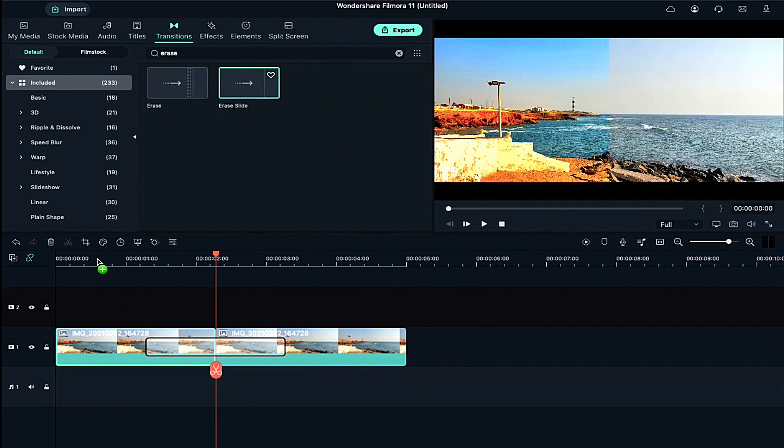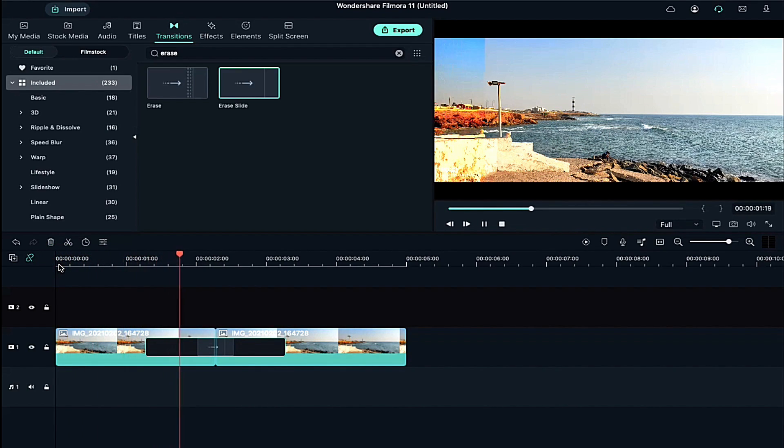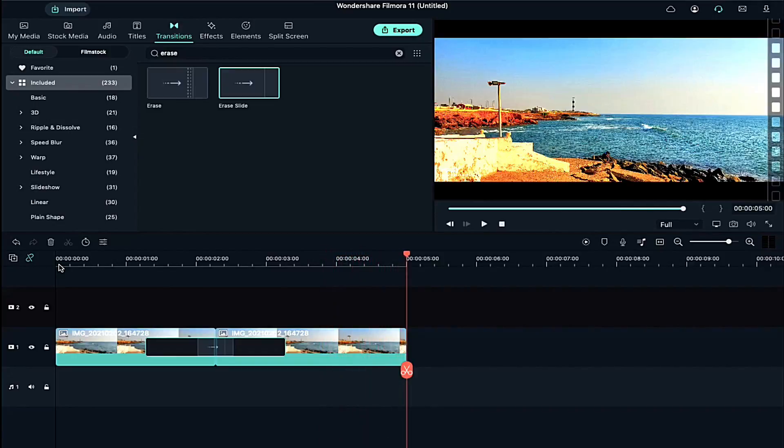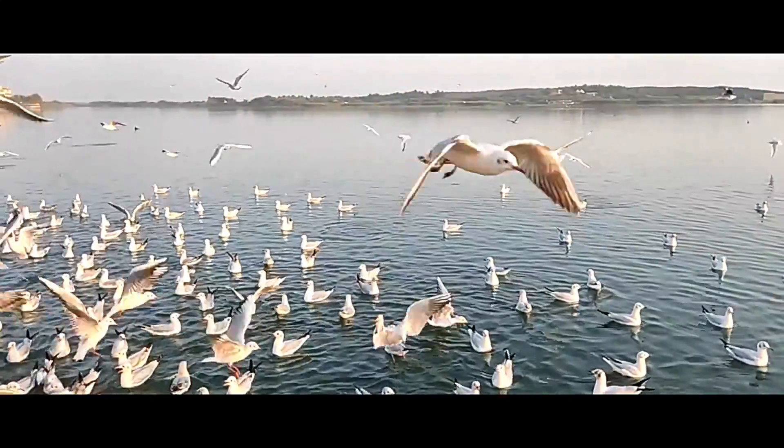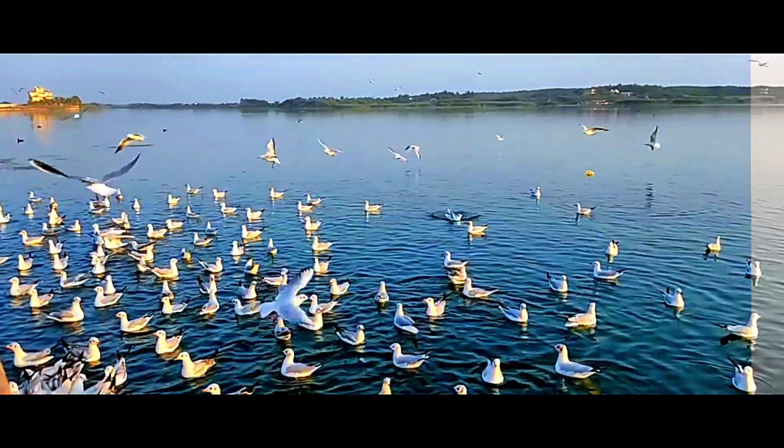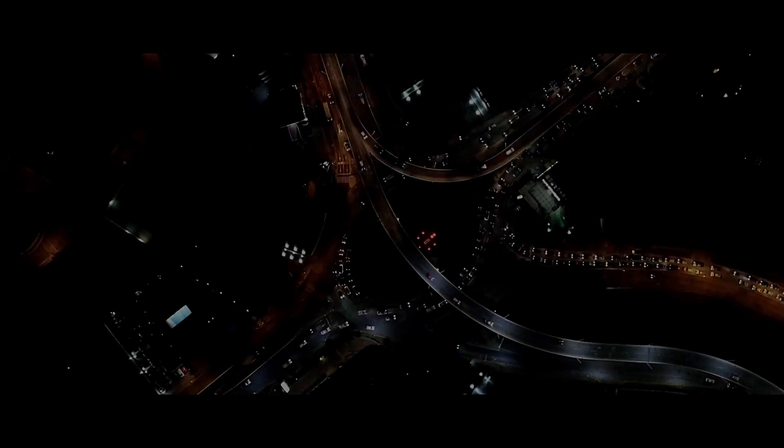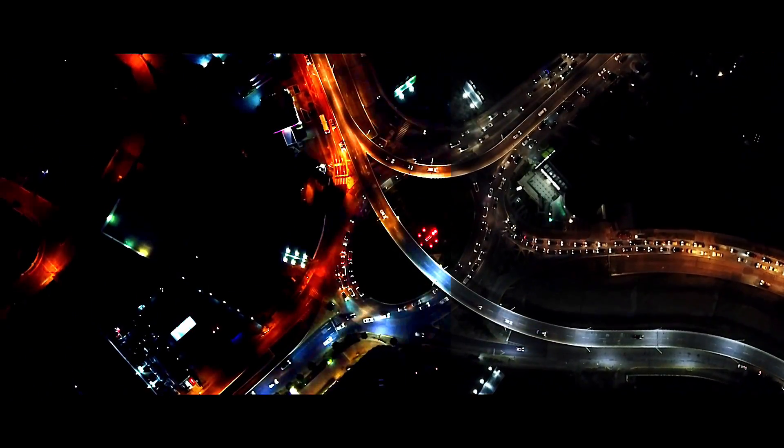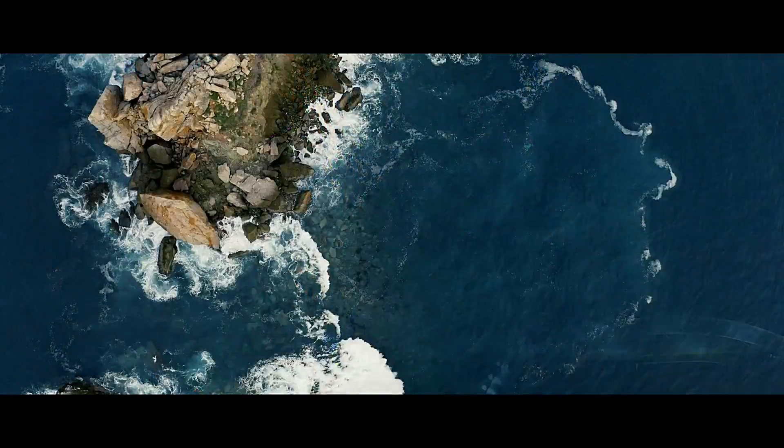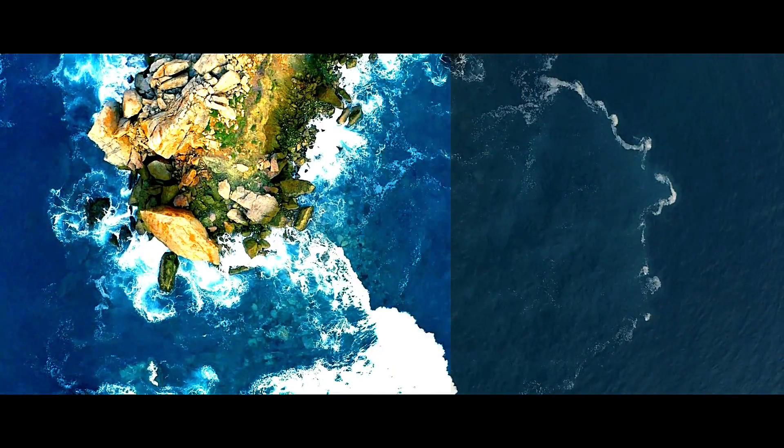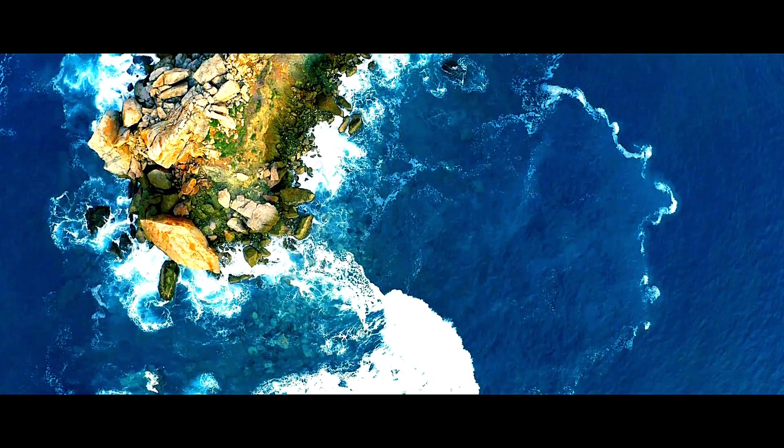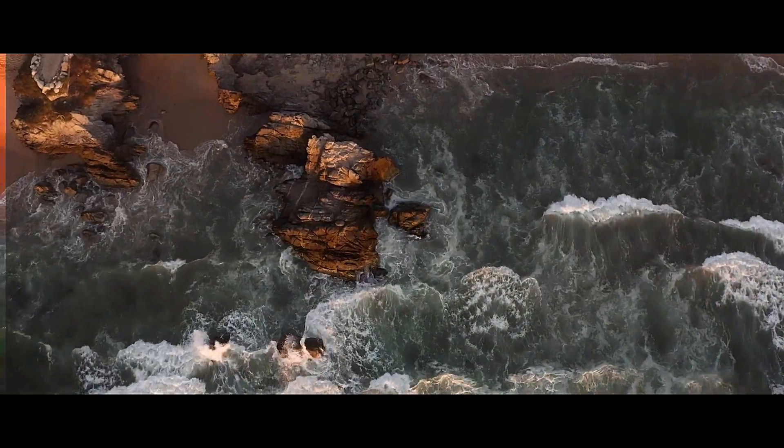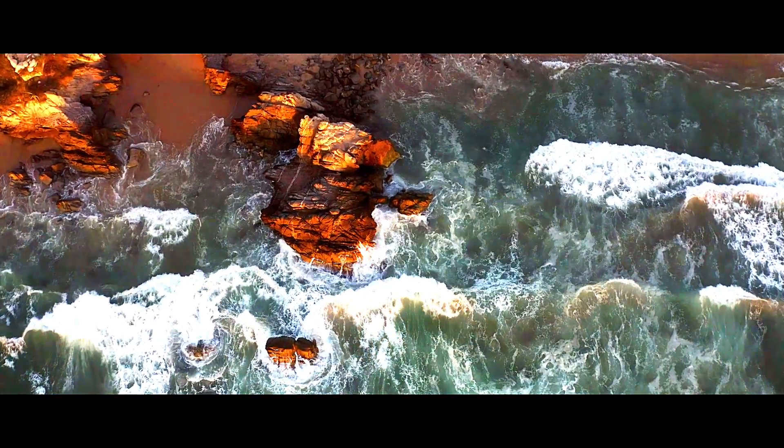So guys, this is how you can do a color grading in Filmora 11 by following these easy four steps. Adjustment of contrast, saturation and brightness plus temperature and tint totally depends on your video clip and image quality. Don't forget to subscribe to my channel for more awesome Filmora 11 tutorials. See you guys in my next video. Till then. Stay safe. Goodbye.